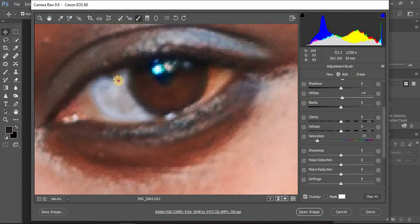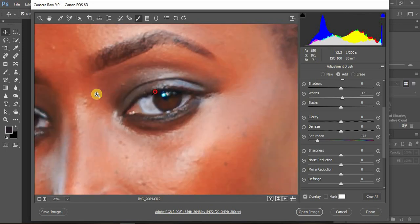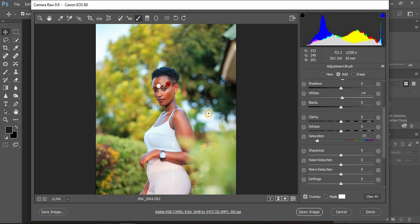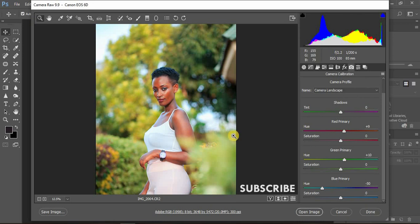That covers this tutorial on color grading images in Photoshop's Camera Raw. I showed you each step I follow for color correction and color grading, and how to brighten the model's eyes. I'm Ronix from Ronix Photography — thank you for watching. If you enjoyed this tutorial, give it a thumbs up, drop a comment, and don't forget to subscribe to the channel.